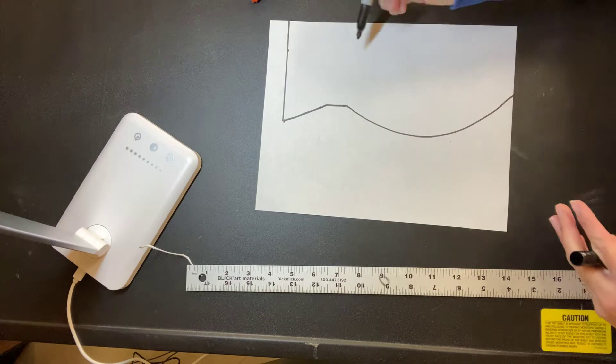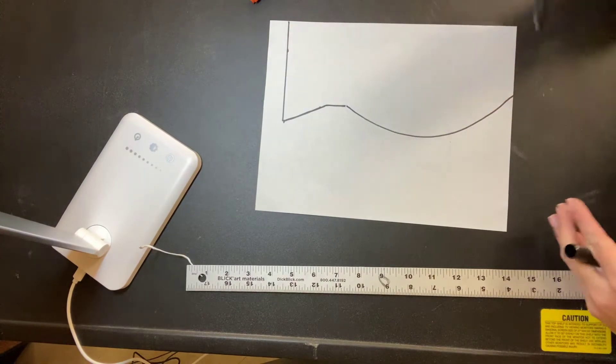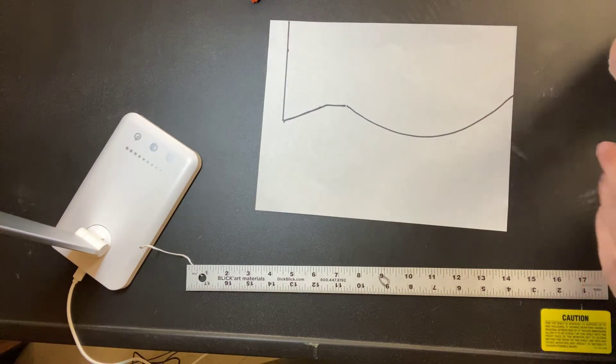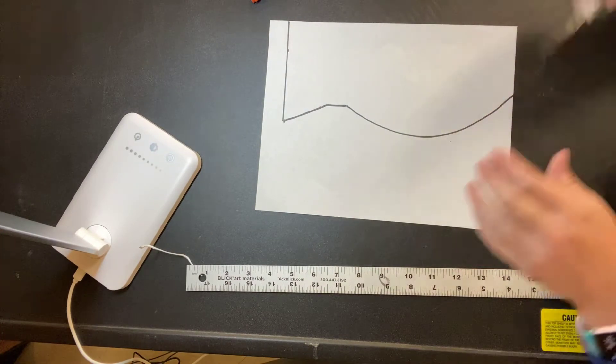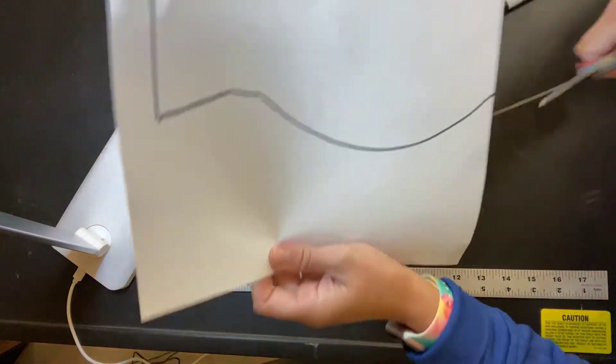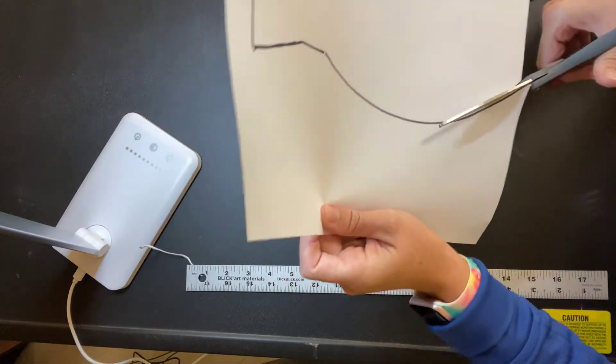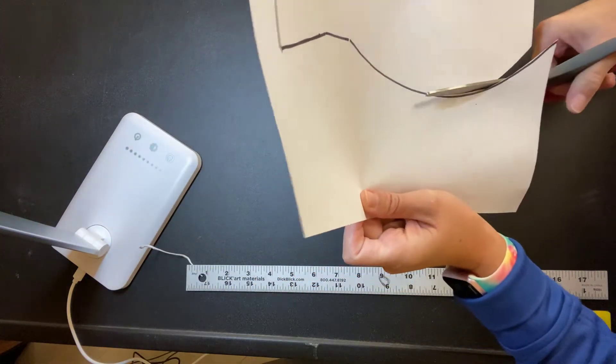Okay, now how am I going to get it to be exactly even on the other side? Well, one thing I could do is I could just leave it and I can actually cut out this one half here.